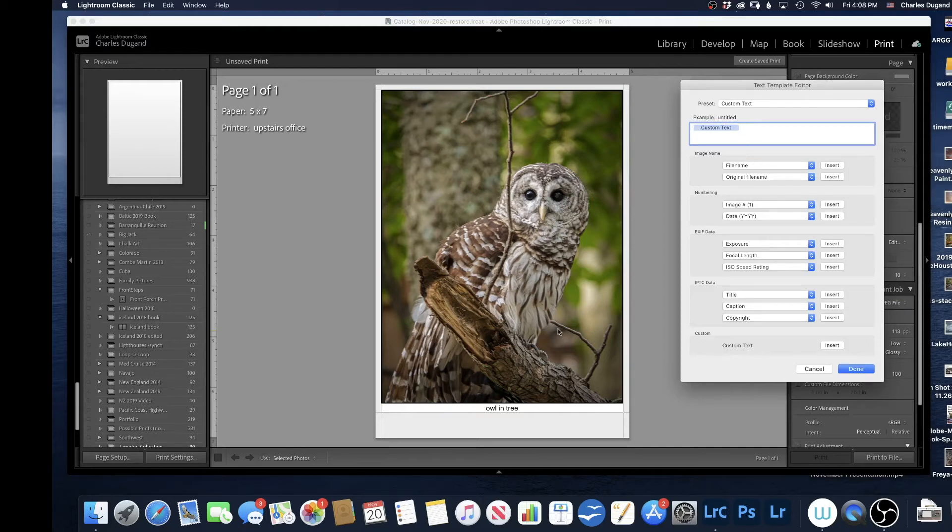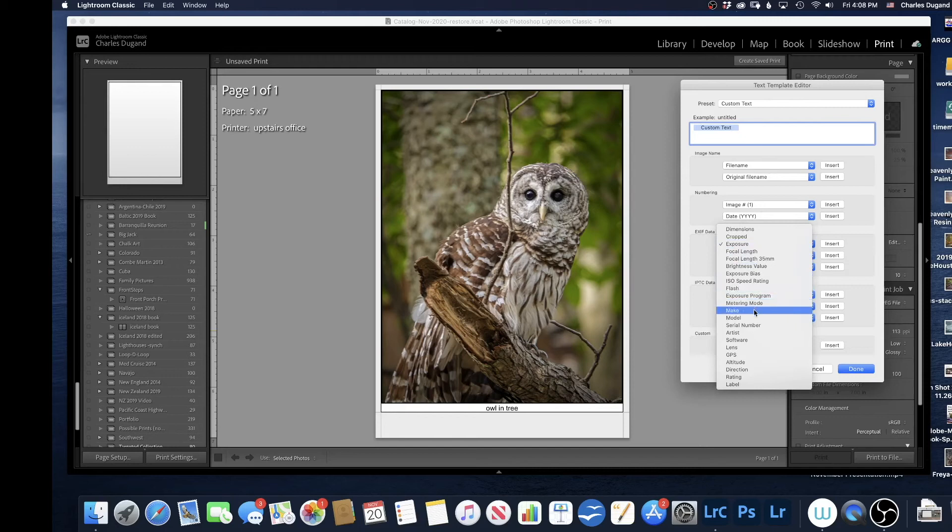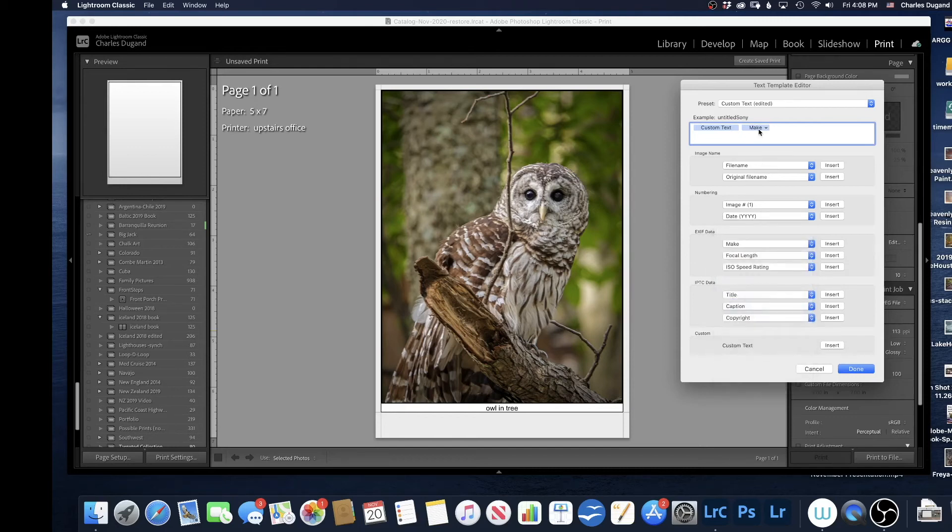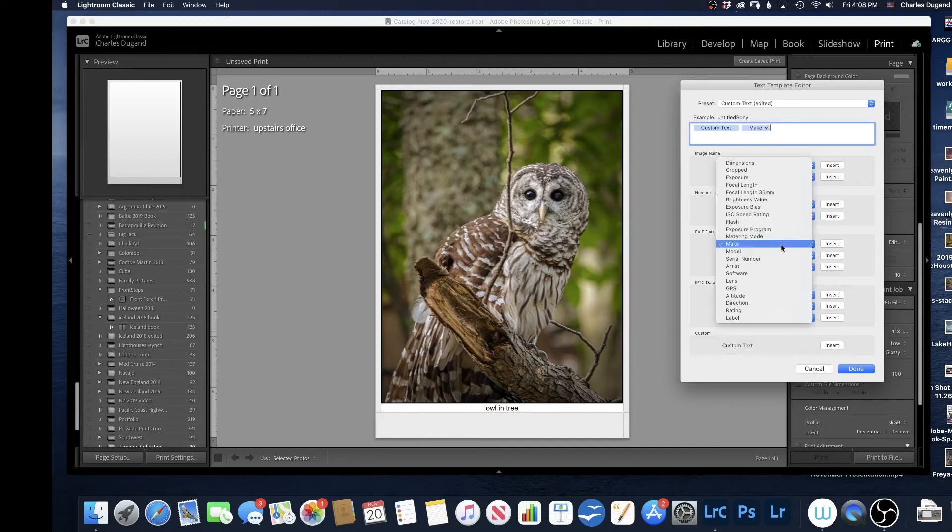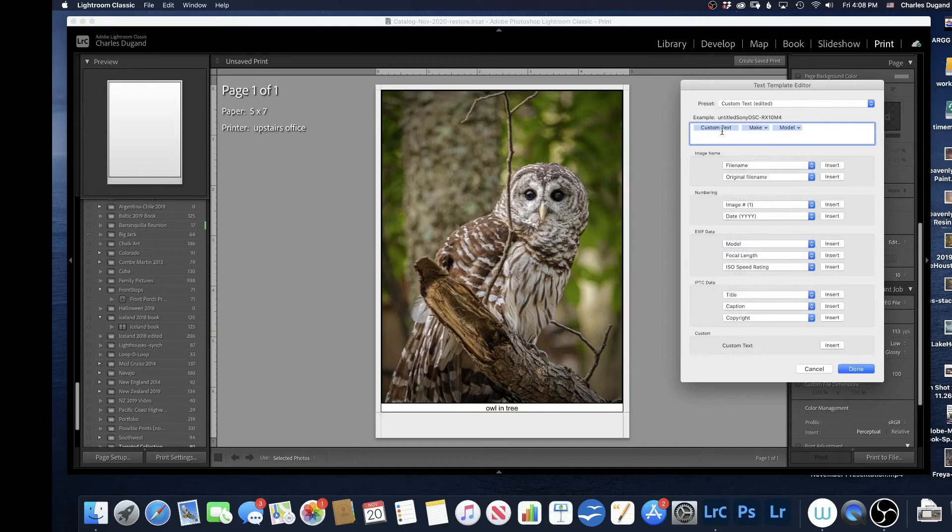I'm going to add some more things. What I'm going to add, for example, is maybe I'll make the make of the camera. Make of the camera. I'm going to go to Model of Camera. You can see I just clicked it in the same location here. So now it's going to have Custom Text, Make, and Model.